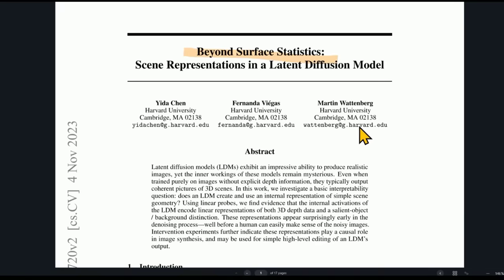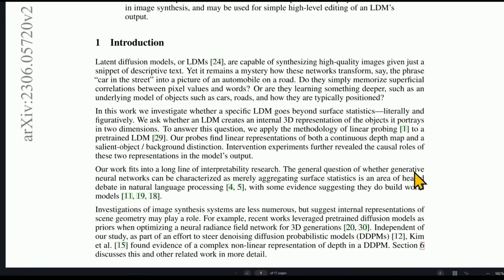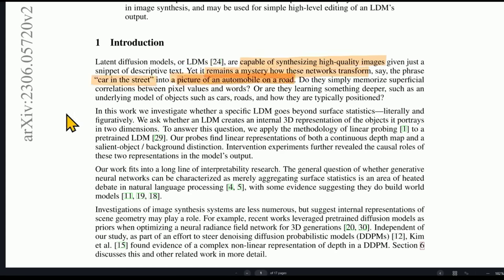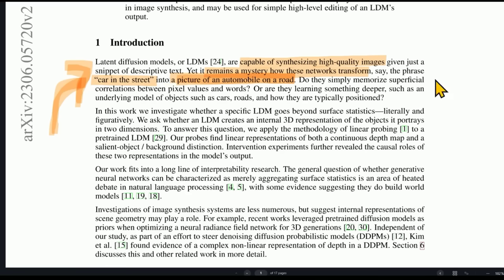Really quickly, there's another study called 'Beyond Surface Statistics' out of Harvard — this has nothing to do with the Google project. This paper tries to answer the question of how do these models create images and videos? It says these models are capable of synthesizing high-quality images, but it remains a mystery how these networks transform, say, the phrase 'car in the street' into a picture of a car in the street. Do they simply memorize superficial correlations between pixel values and words, or are they learning something deeper — like an underlying model of objects such as cars and roads and how they're typically positioned? There's a bit of an argument going on in the scientific community about this.